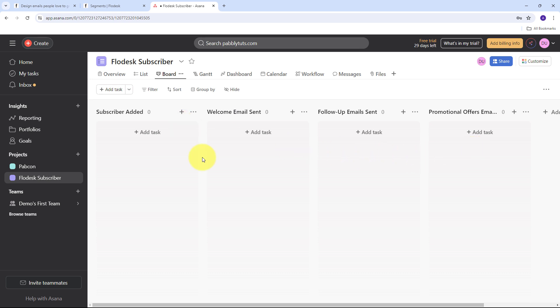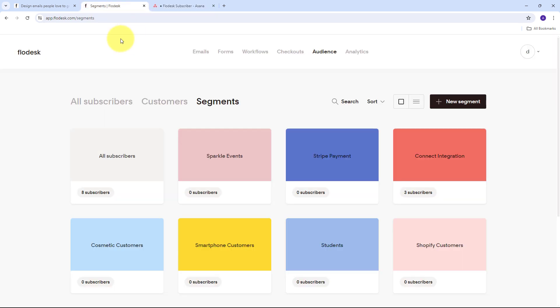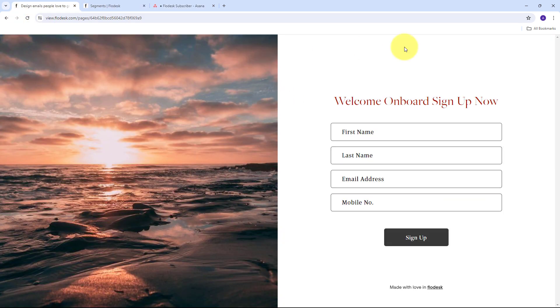Asana is a web and mobile application designed to help teams organize, track, and manage their work. From the small stuff to the big picture, Asana organizes work so that teams know what to do, why it matters, and how to get it done. If you use Asana for task and project management, then this video is for you. I'm going to show you how to automatically create an Asana task when someone opts into a Flowdesk segment from your Flowdesk form.